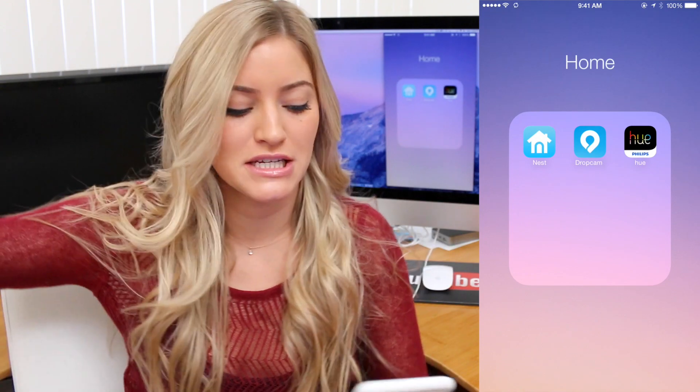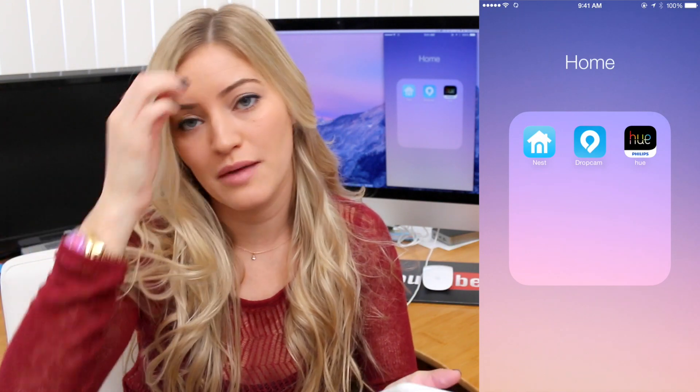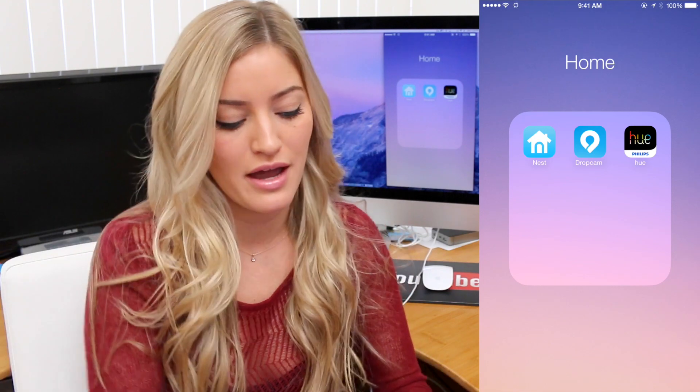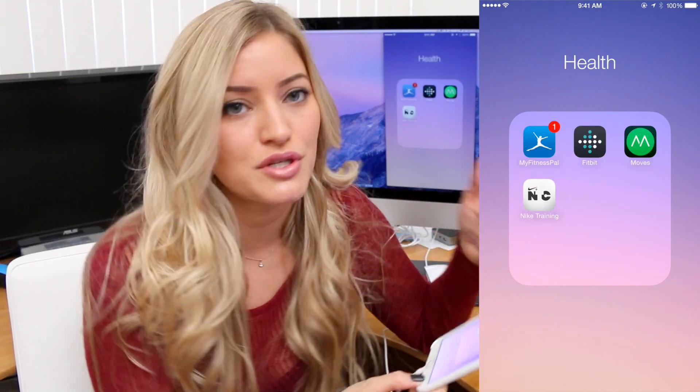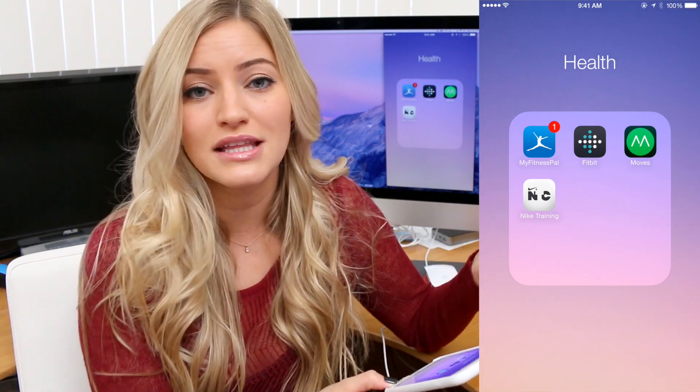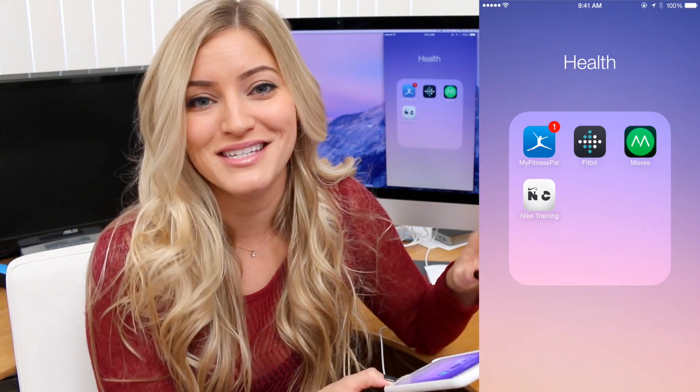The next folder is my Home folder — this is kind of for my connected home. I've got Nest, Dropcam, and Hue. Hue is pretty cool — it allows me to control the lights in my house. MyFitnessPal allows you to track your food intake — you add what you have for breakfast, lunch, and dinner and it calculates all those things together, letting you know how many calories you ate and how many you need to reach your weight goal. Pretty cool.